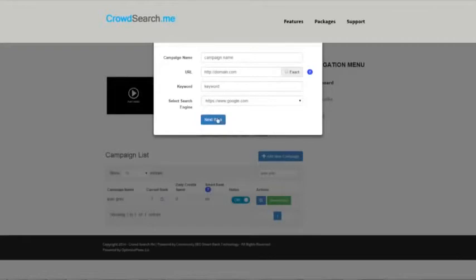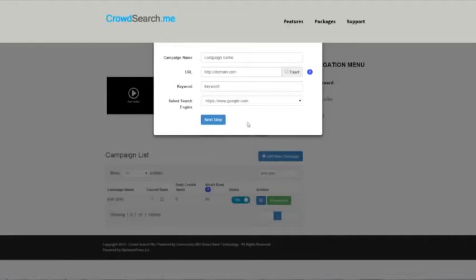When you click next step, it would take about a minute or two, so just be patient because it's analyzing the search volume for that keyword. It's trying to find your keyword rank and it's going to use all that data in the next step.